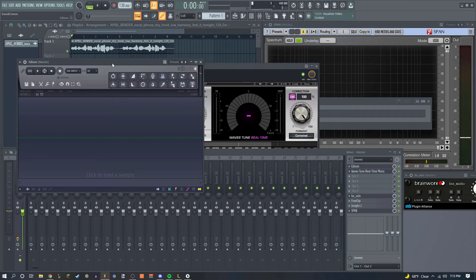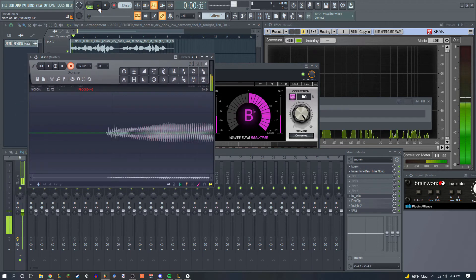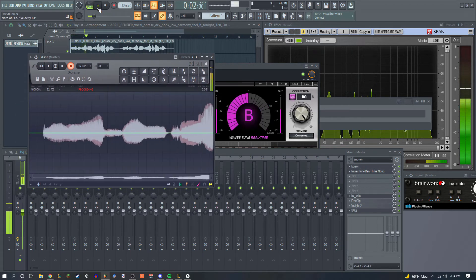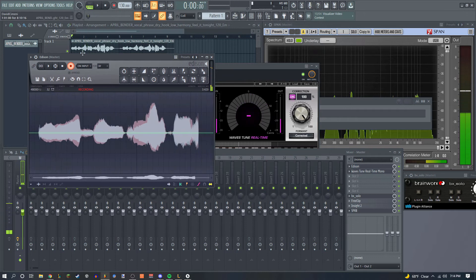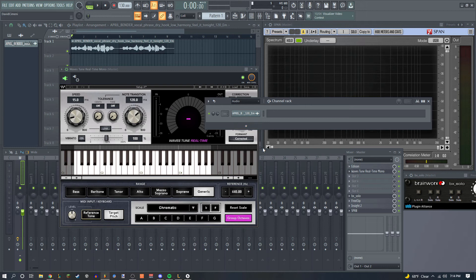You have to go to Edison. So in Ableton you can just have a MIDI channel and route it into this. I don't really know how it works, but in FL Studio you have to do something else, which is basically the same thing.